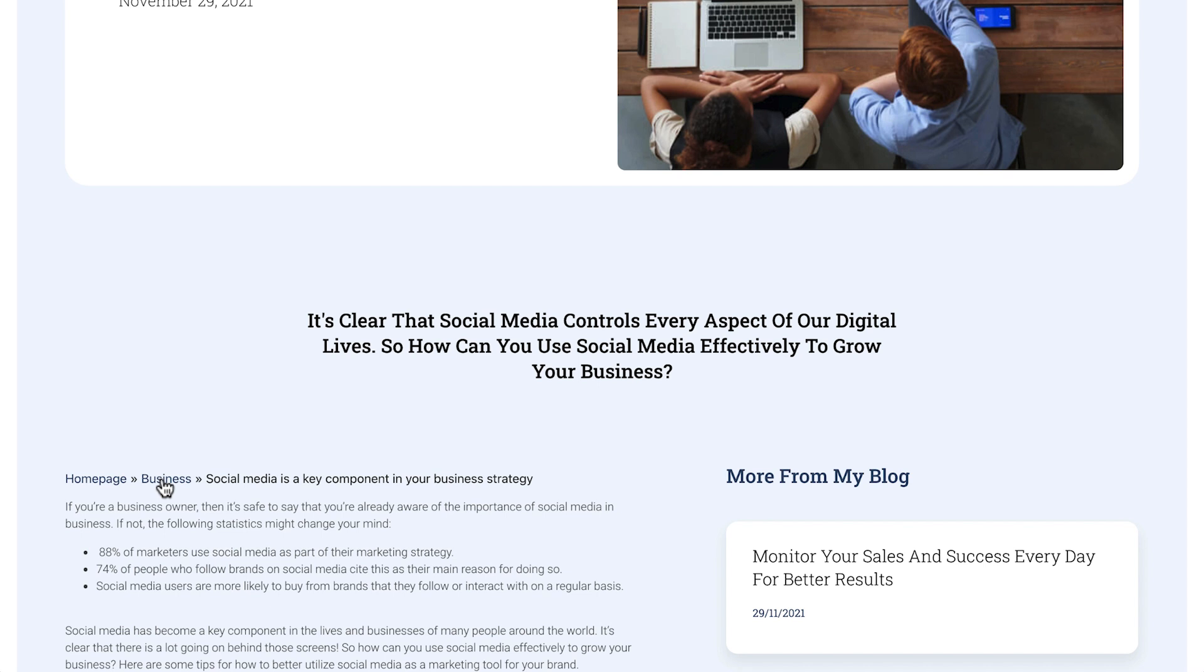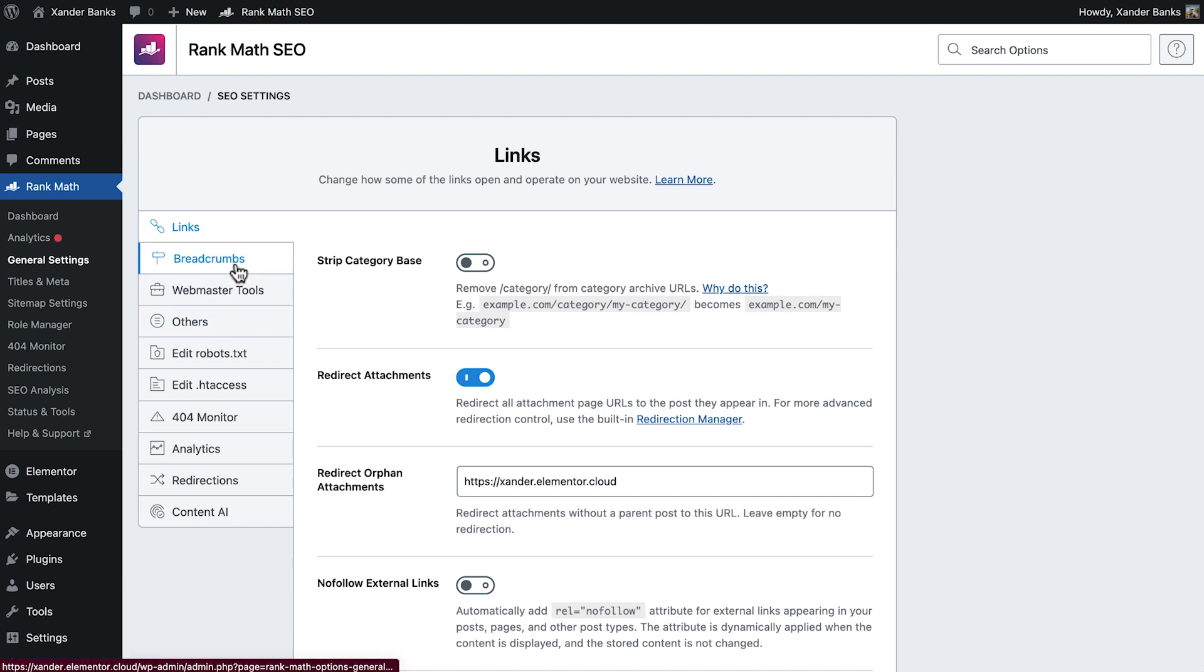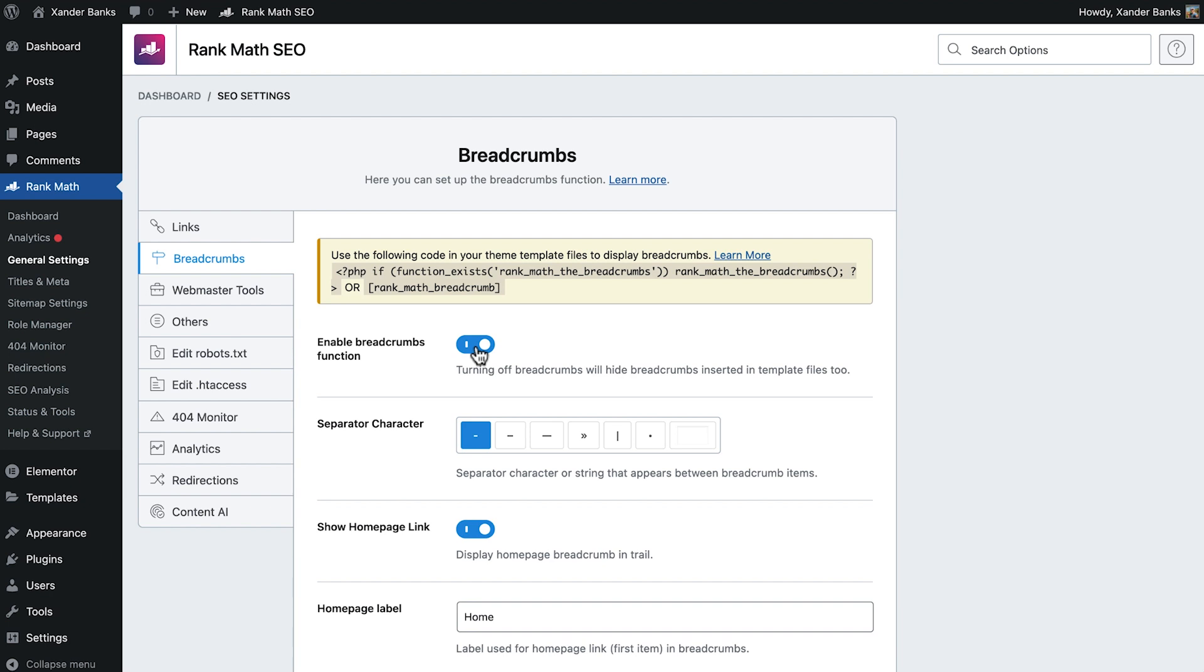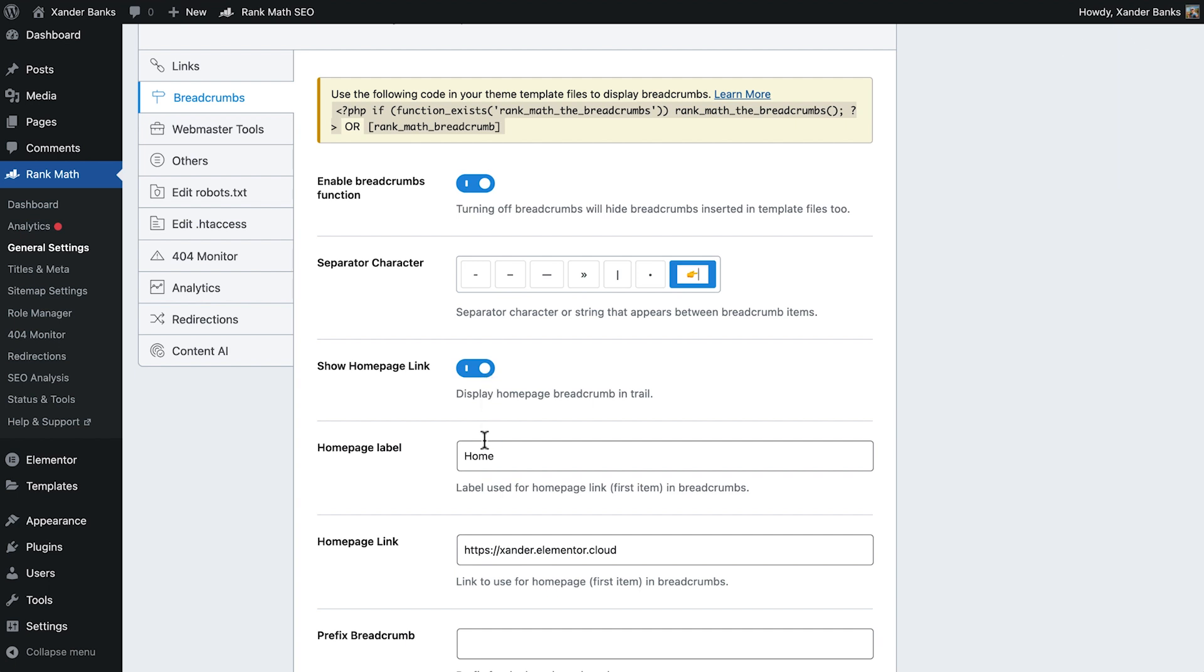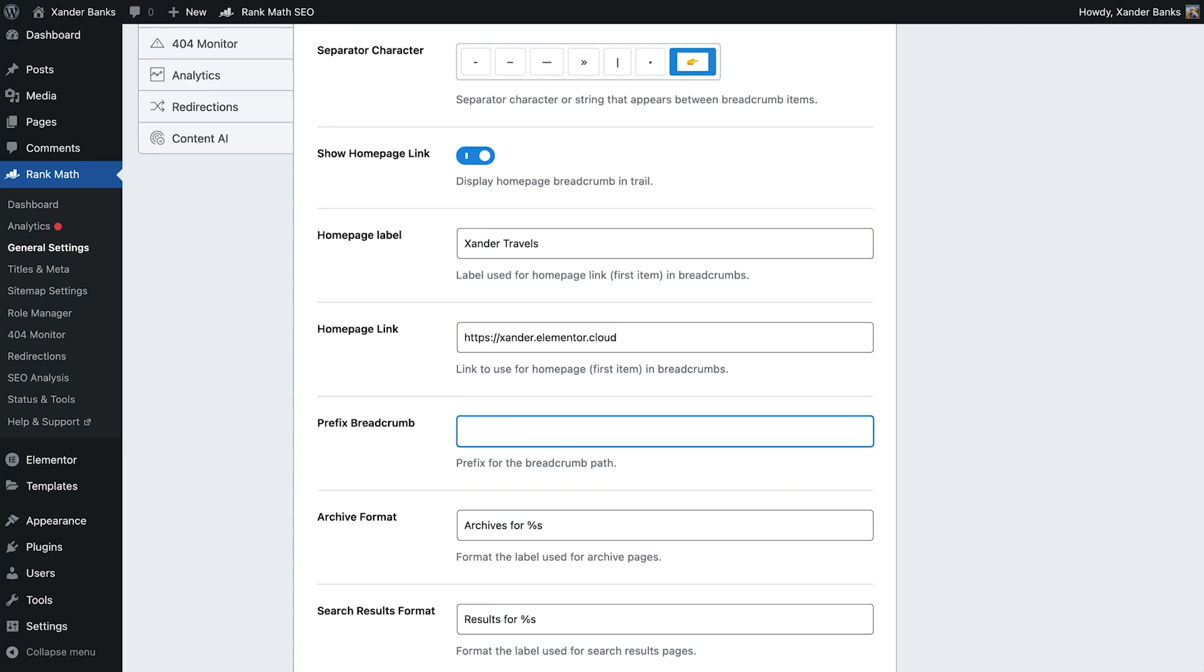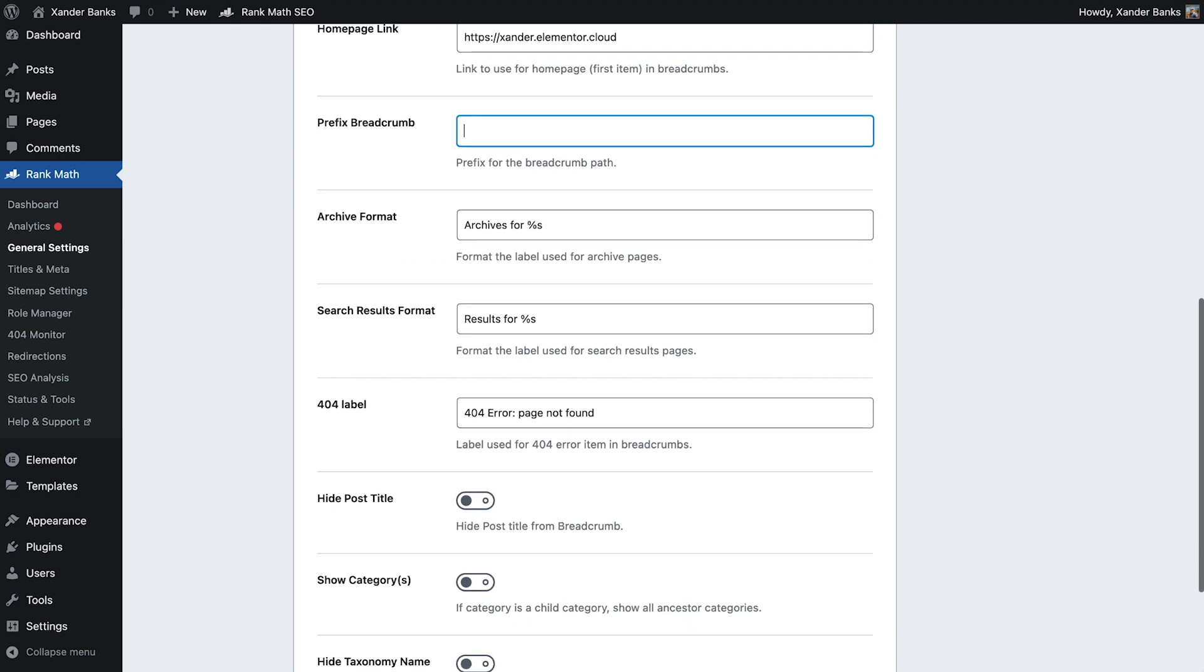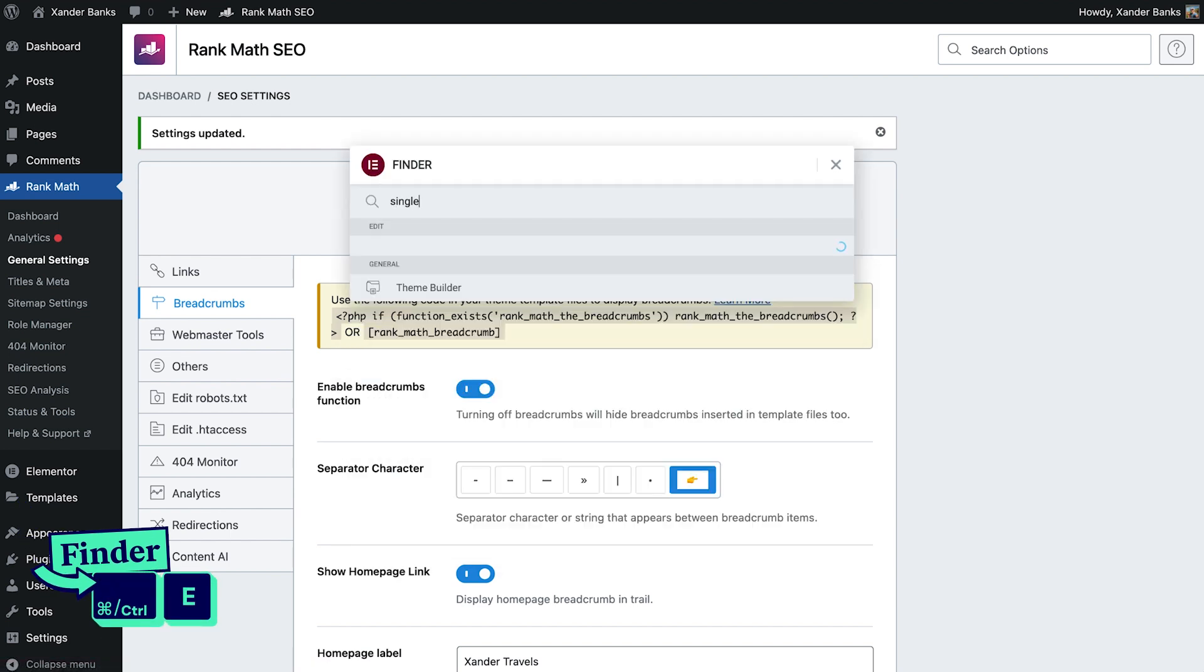Before we can add breadcrumbs to our posts, we'll first need to activate this feature in Rank Math. Under Rank Math, go to General Settings, and then Breadcrumbs. Toggling it on, we'll see all these options become available. First, we'll set the separator characters. Since Xander uses many emojis in his site, we'll use this pointing emoji to fit his brand. We can choose to either show or hide the homepage link. We'll leave this as is and give the homepage a label. Another option is to add a prefix to the breadcrumb, such as you're here. Furthermore, this allows us to rename the titles for archives, search results, and 404 labels. Below, we can choose to hide or show the post title and category. When we're done, save changes, copy the Rank Math shortcode, and go to the Single Post template.